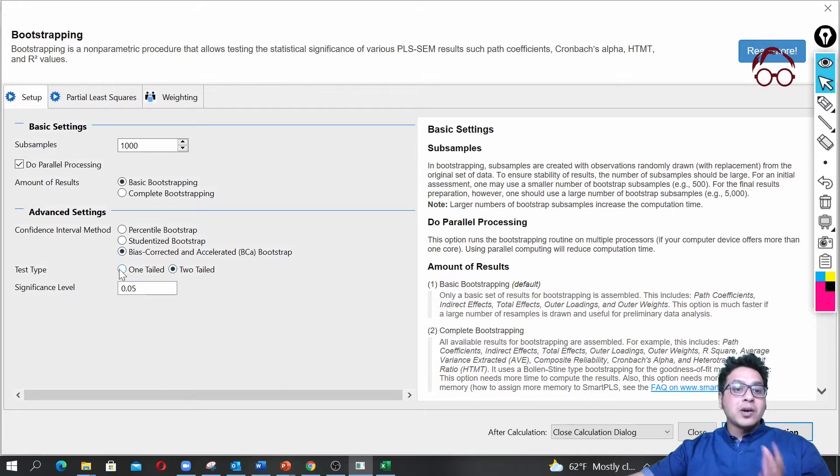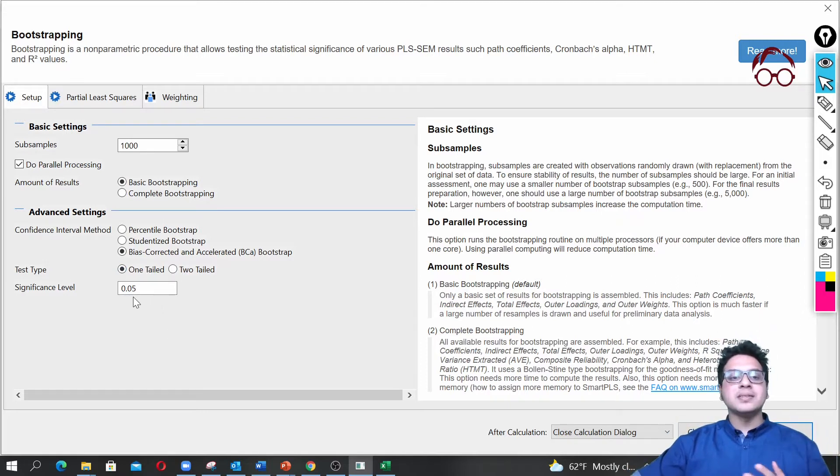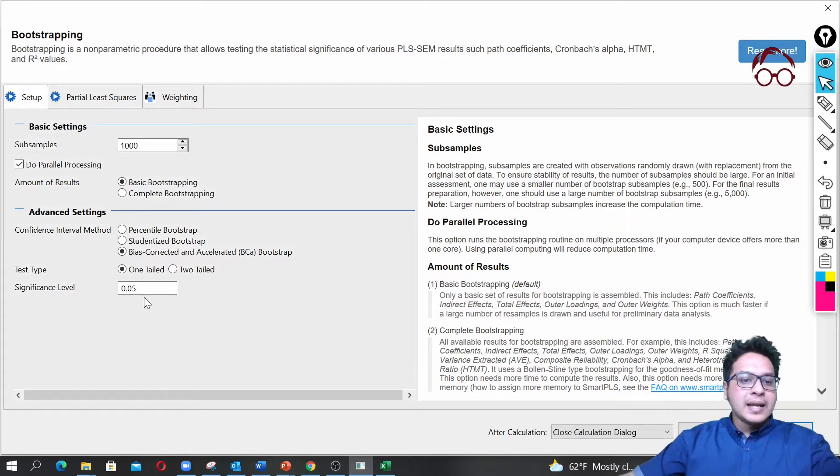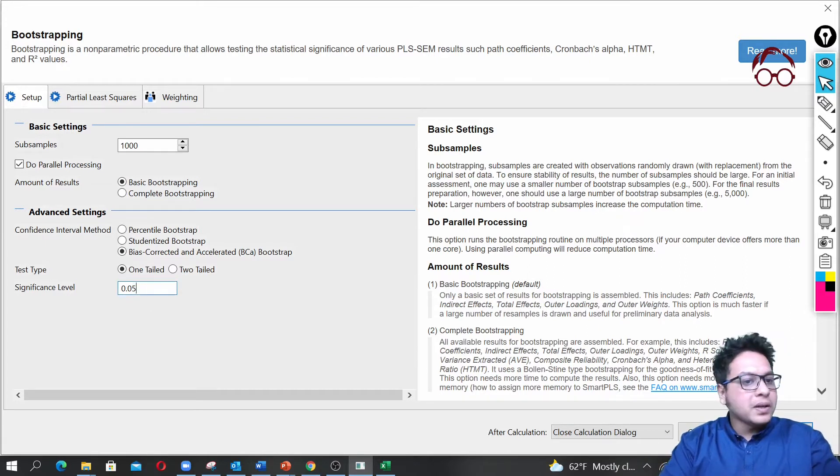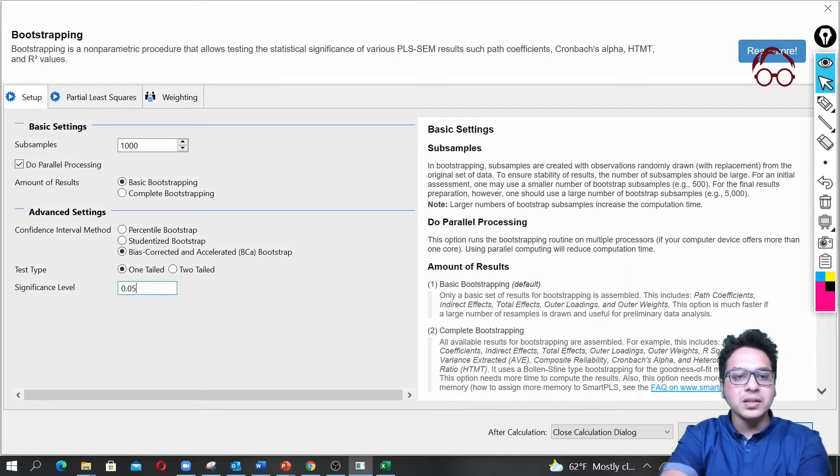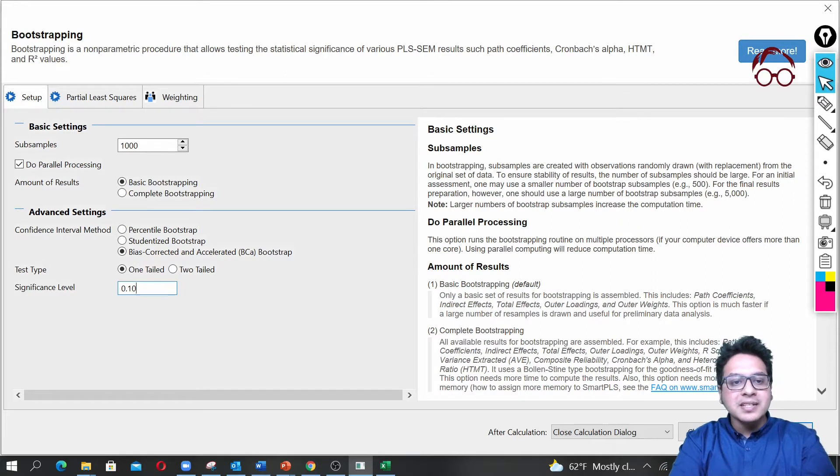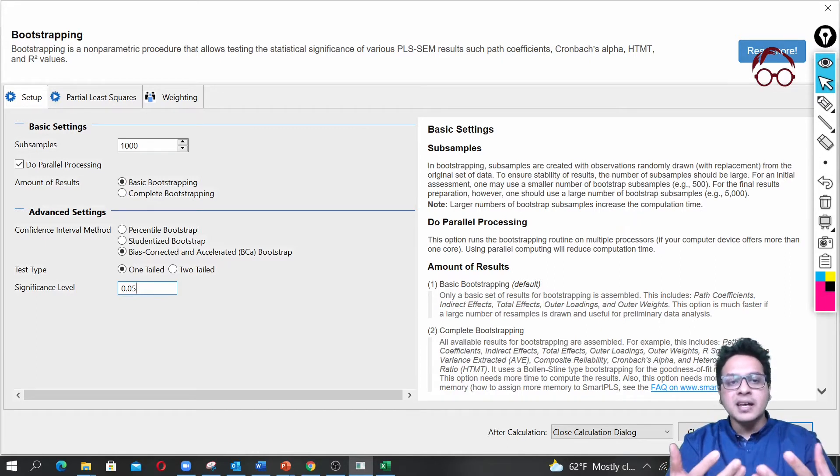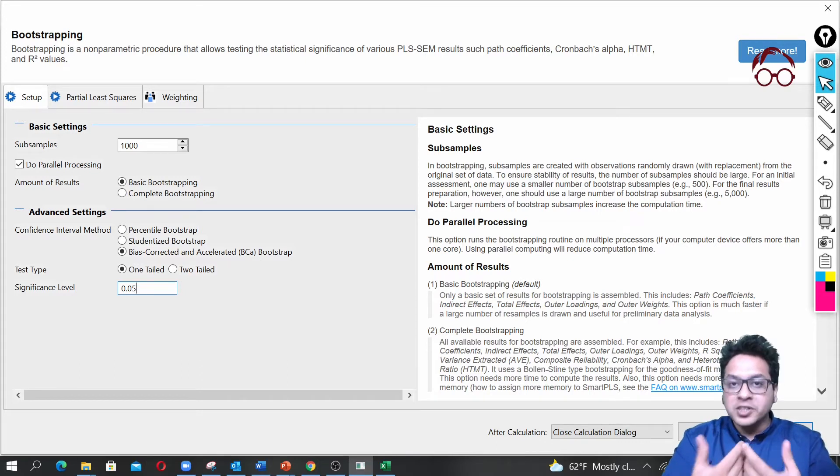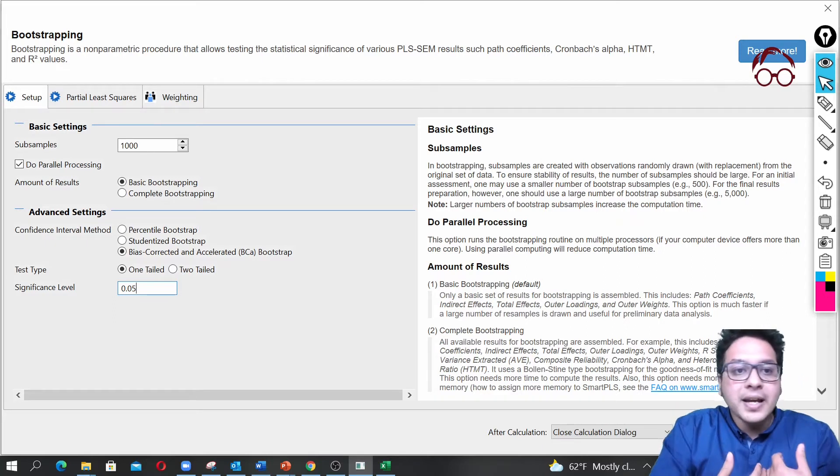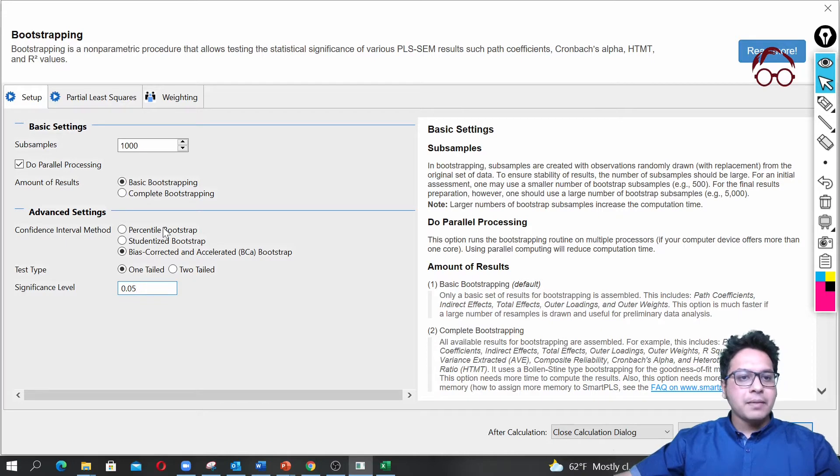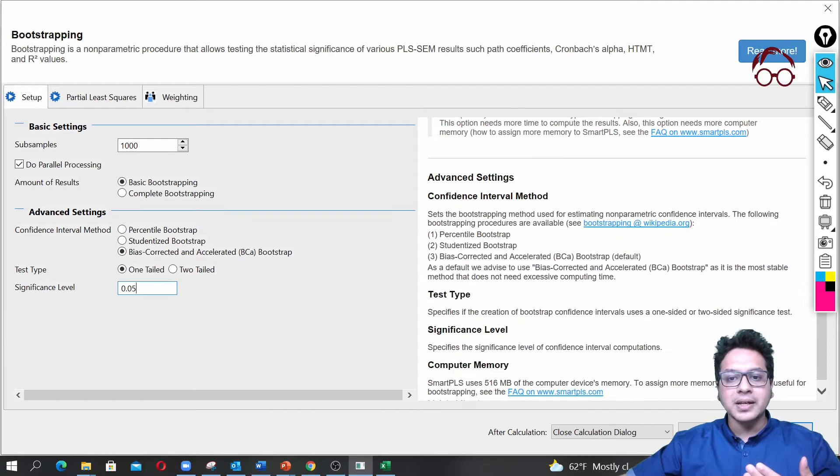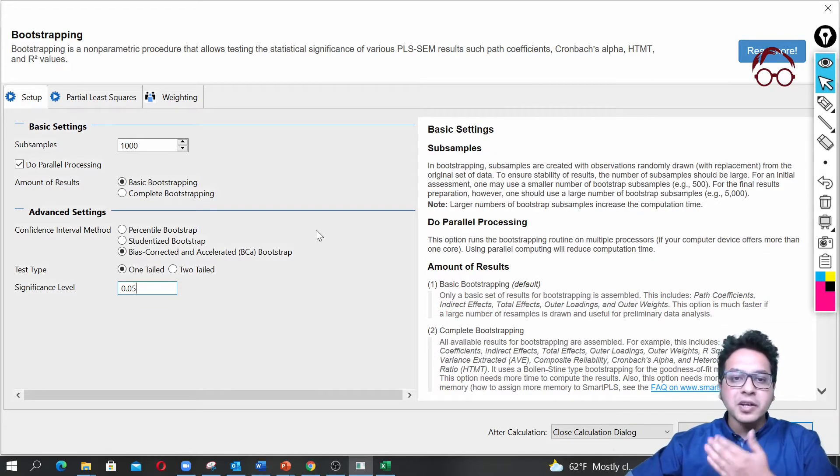Because we know the direction, we're going for one tail test. All our hypotheses in this study are directed hypotheses. The statistical significance we keep it to 0.05. You can also sometimes go for up to 10% of statistical significance. If you want to learn about statistical significance and hypothesis testing, we're developing a course on the Research Hub platform on research methods for beginners.